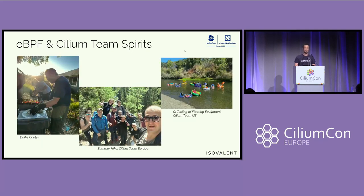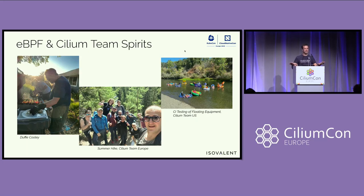The team spirits were always high. You see Duffy and Cooley barbecuing. You see the summer hike of the Cilium Europe team. The US team was taking it a little more chilled, floating CI testing equipment on a river.